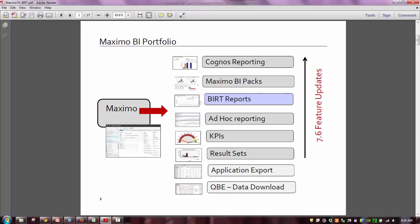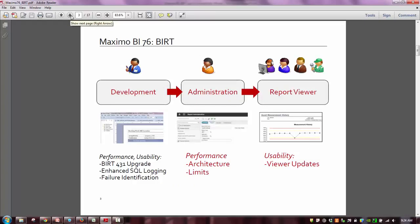In this demo, let's specifically talk at a top level about the new BERT reporting enhancement features. When we talk about reporting, we typically break it down into the different processes and different users so you can understand where the features are best applied. For reporting, we break it down into three top-level phases: development, administration, and the report viewer. Comparing these three stages to the new features available in Maximo 7.6, let's break it down a bit.